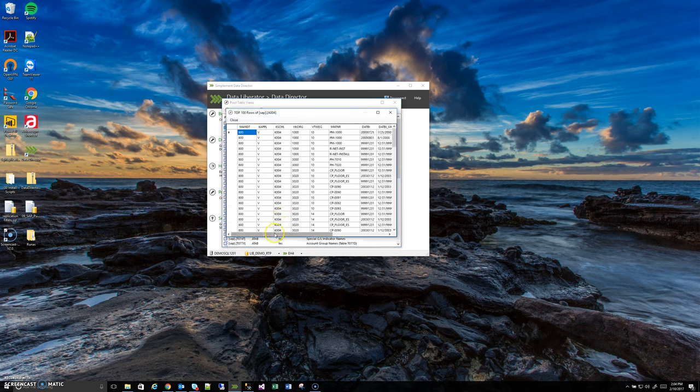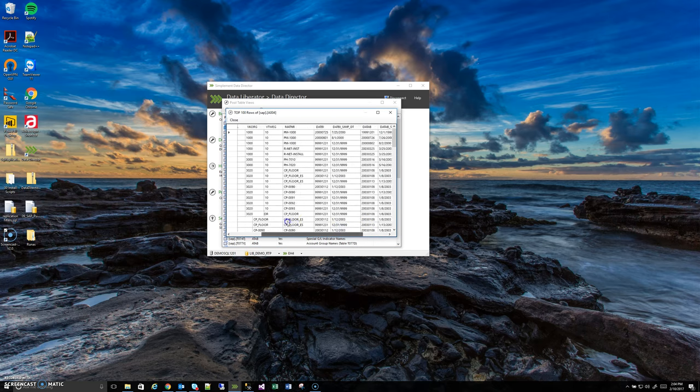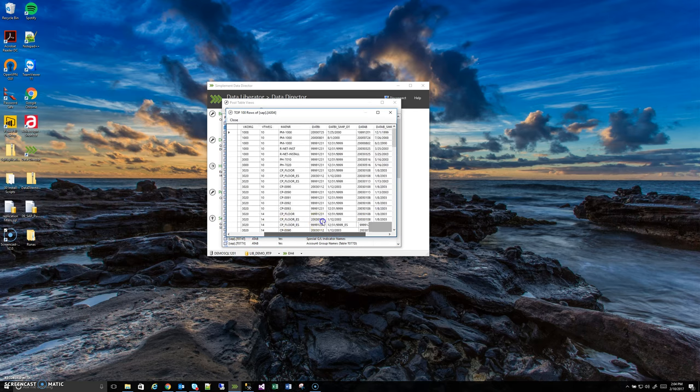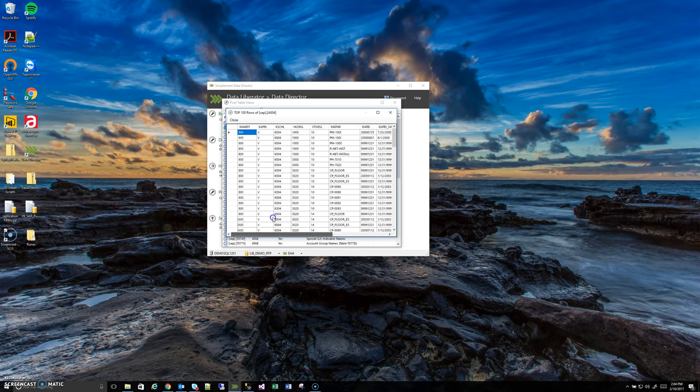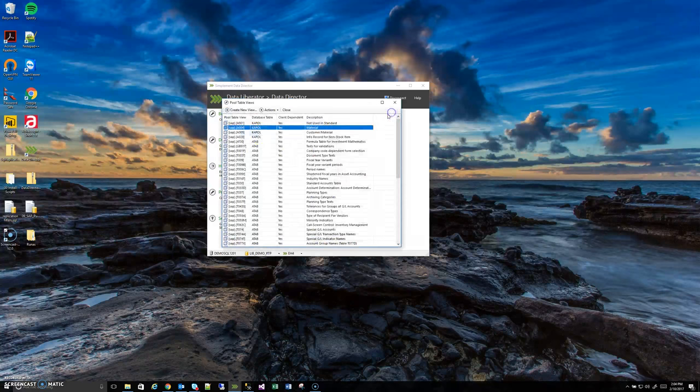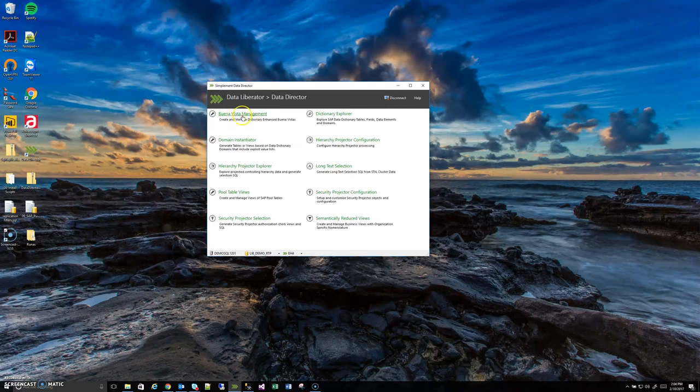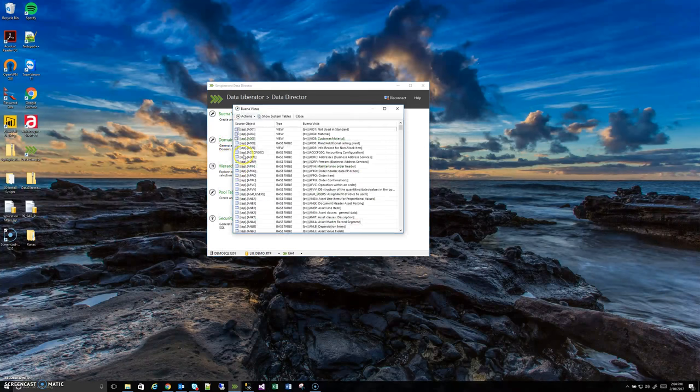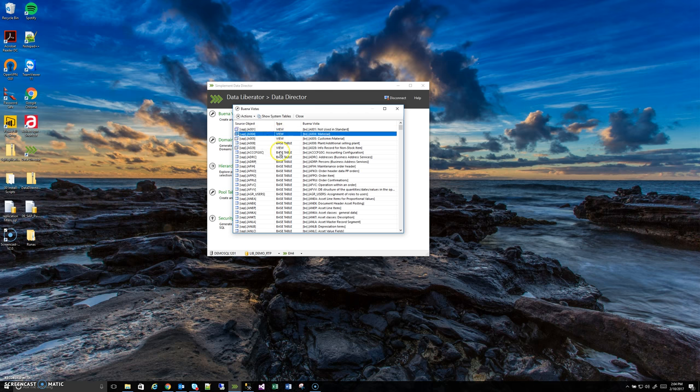Yes so here we can see this is the raw SAP column. You can see here unlike the Buena Vistas there's none of that. But there is a Buena Vista for that table and I can prove that by switching to the Buena Vista management tool real quick. I just go over here click Buena Vista management and we'll see here there's actually a Buena Vista for both of them. But like we're just proving there's no data for A001. There is data in A004.